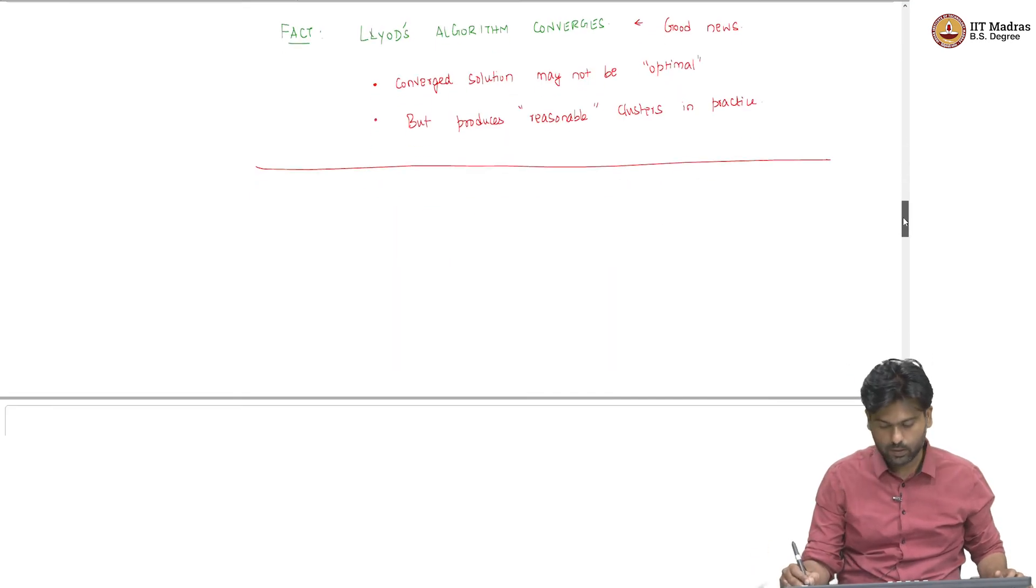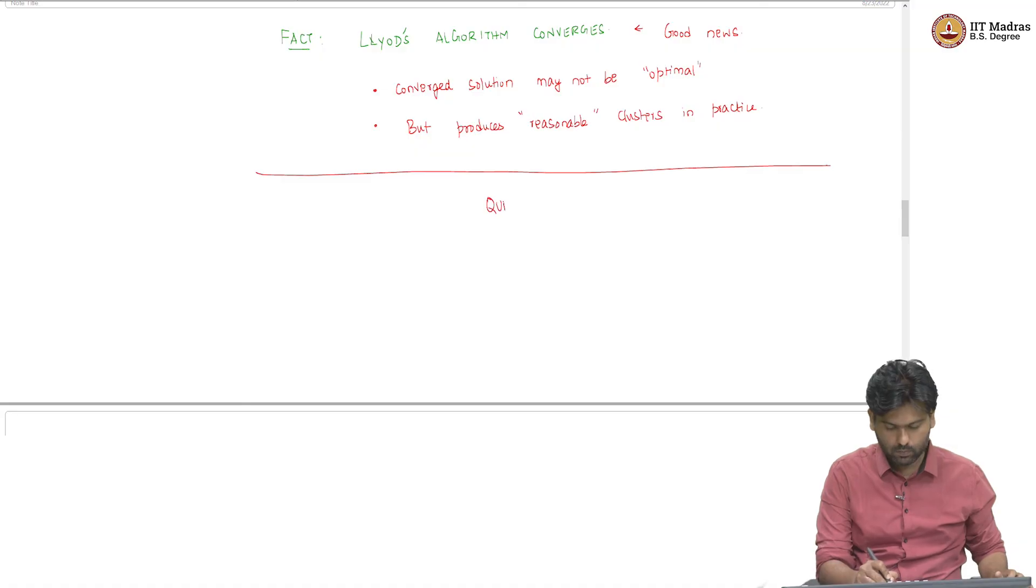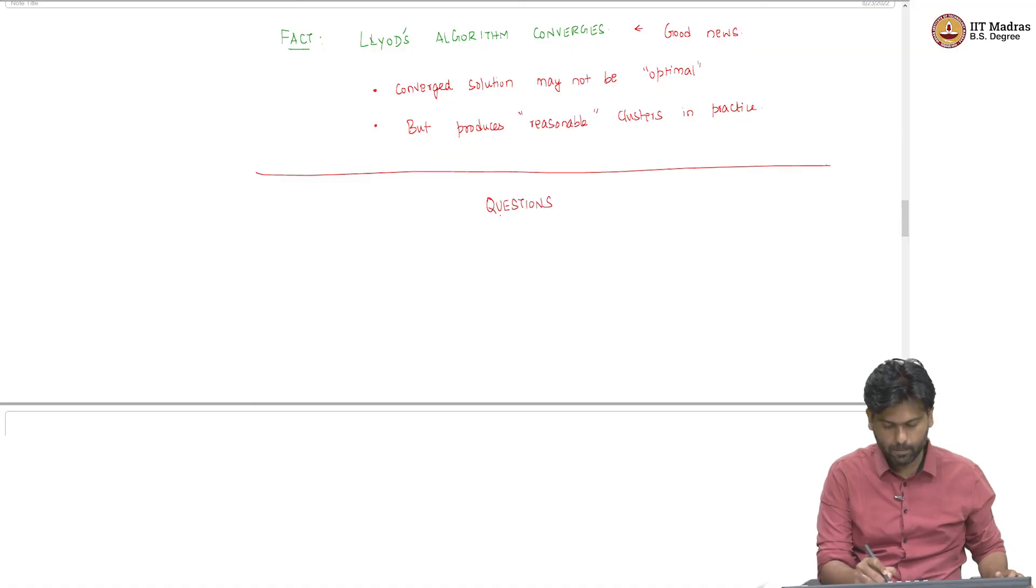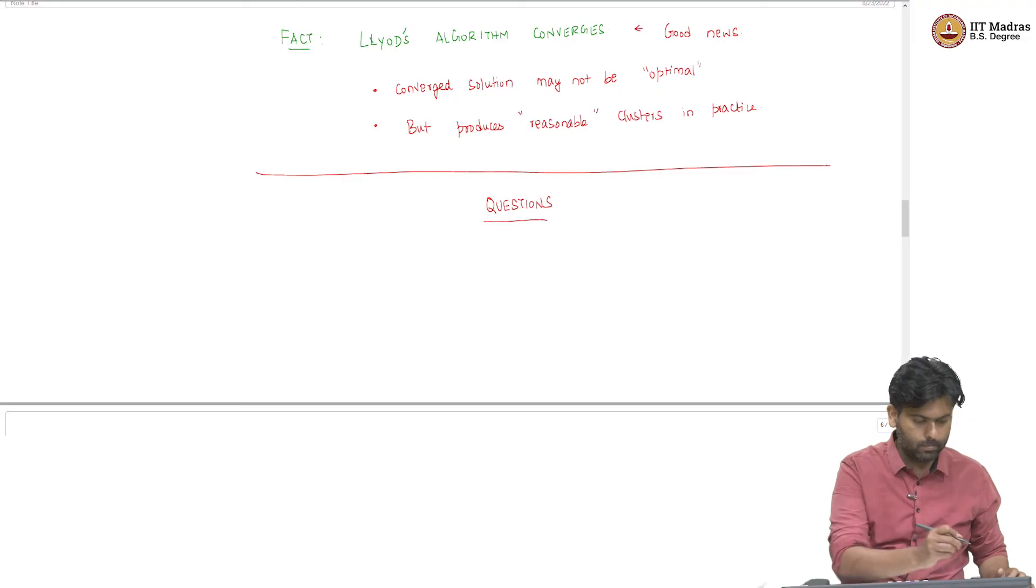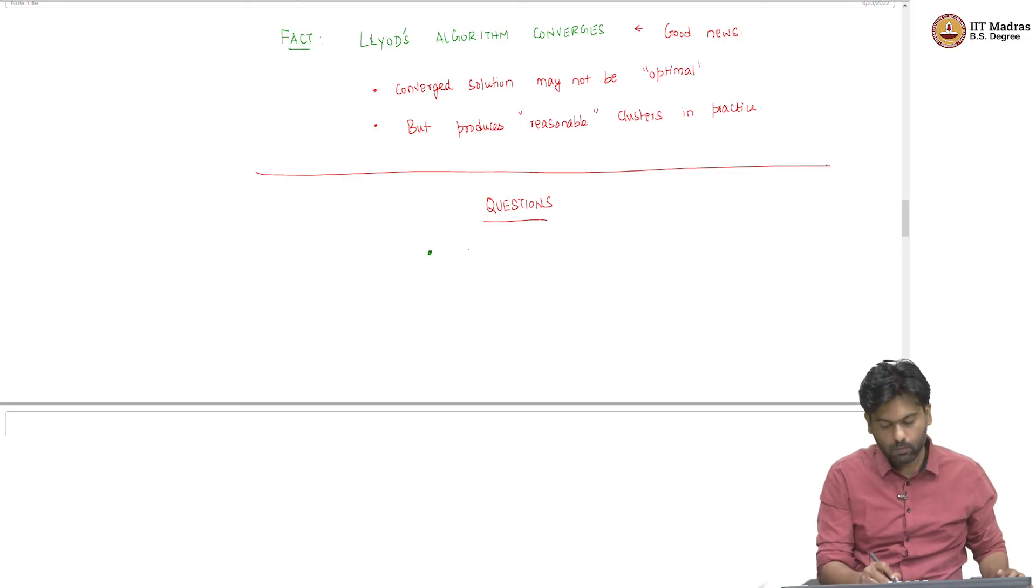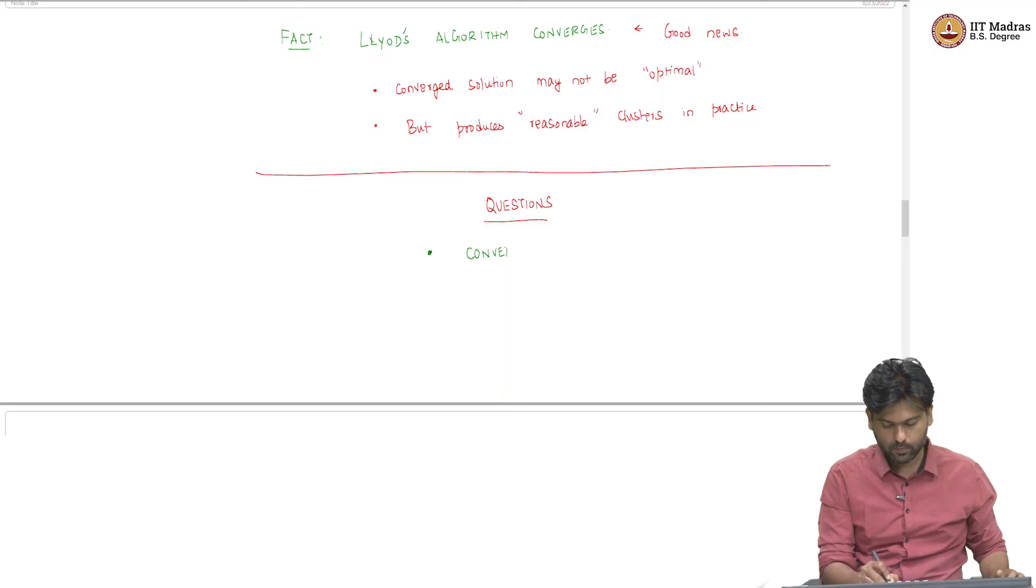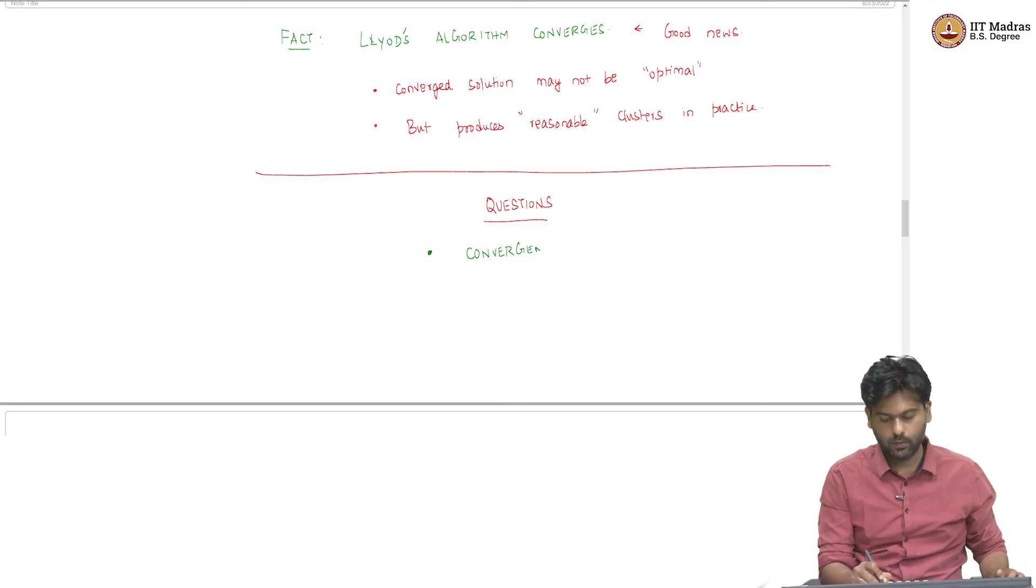So, here are some questions. First question is about convergence. Does the algorithm converge?